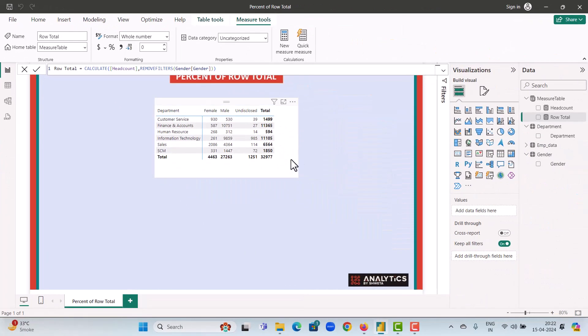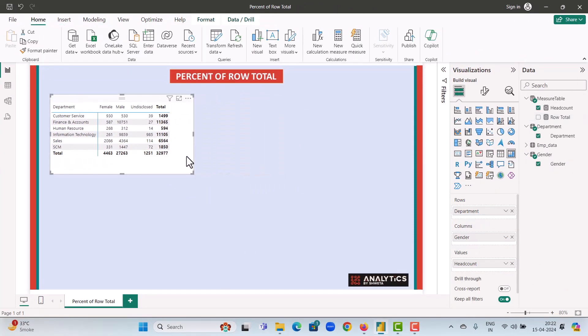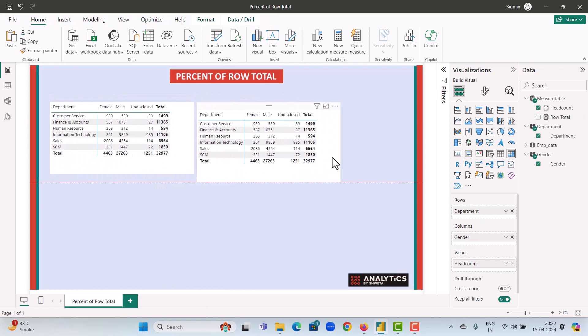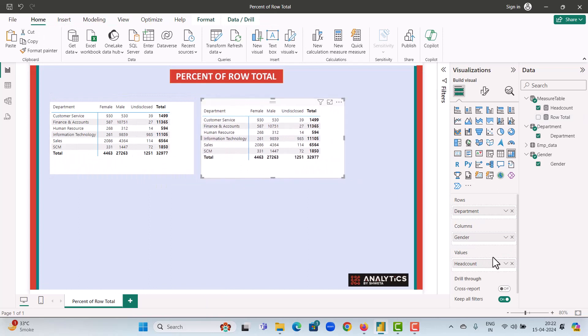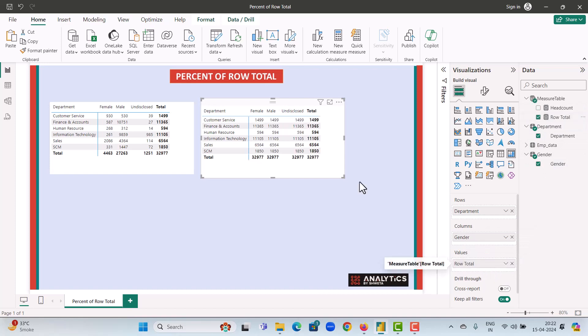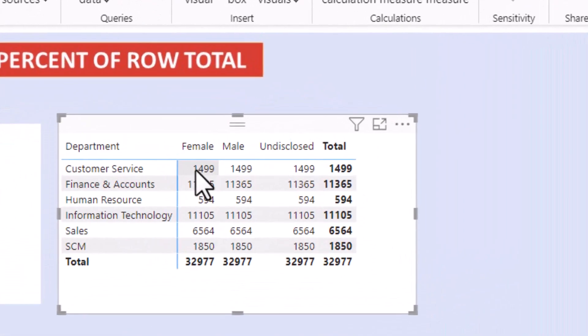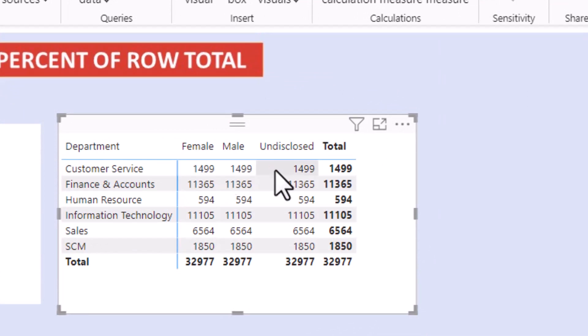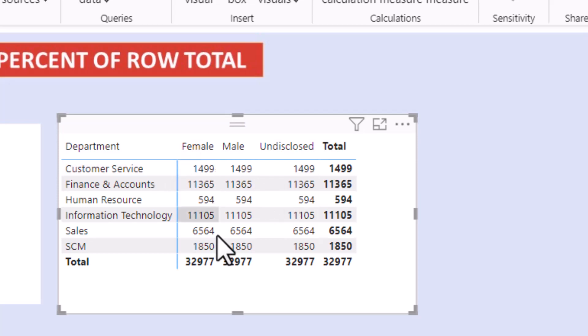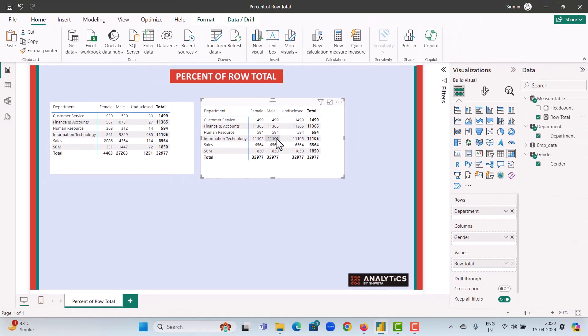Now, if we go to our visual and just duplicate this and remove the headcount from here and add the row total, you will see in customer service, we get 1499 in female, 1499 in male, and 1499 in undisclosed. So we have removed the filters across the gender. But this is not what we want. We want the percent values.